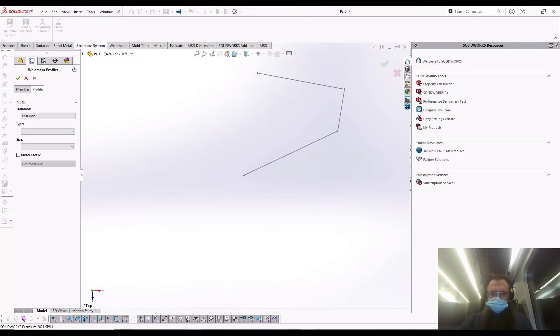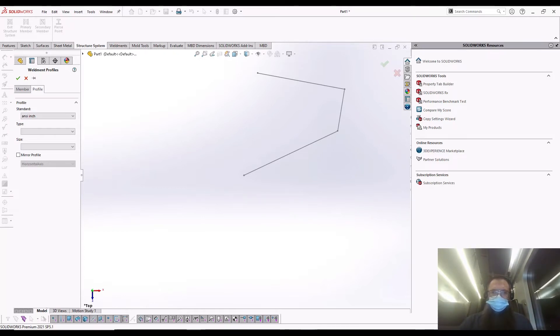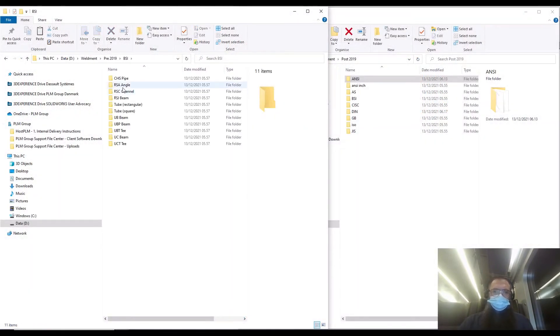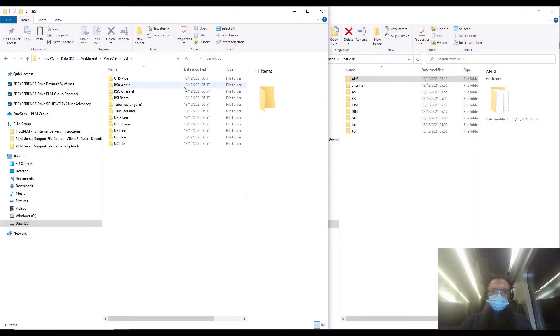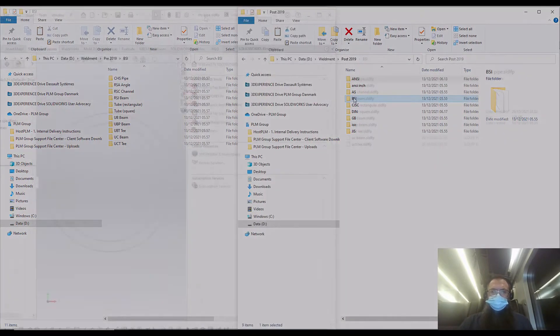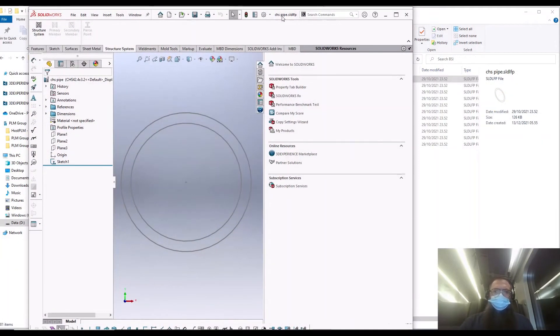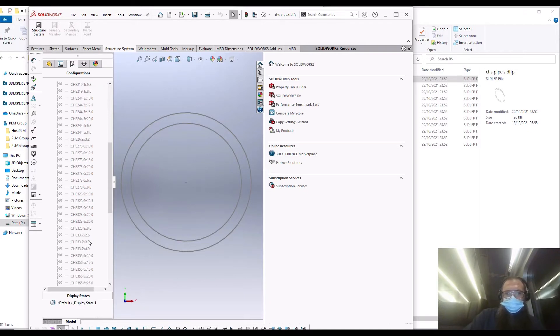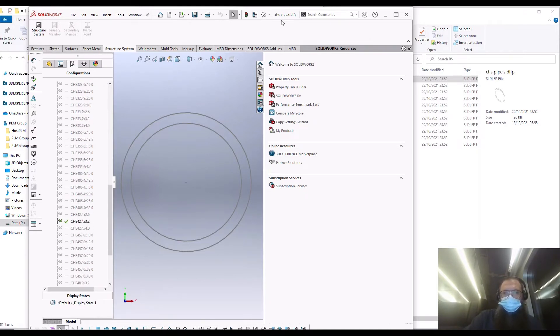In 2019, SOLIDWORKS reworked how the profiles were read. Previously, each profile size had an individual file. Now the profile is configuration based. In order to get structural members to work, you need to update the Weldment library and ensure that it is configuration based.